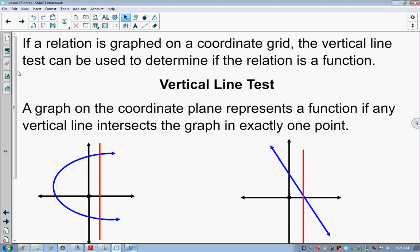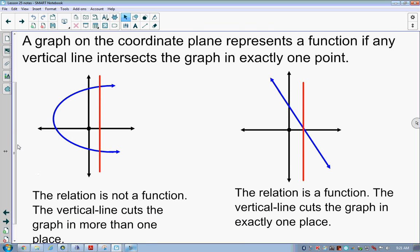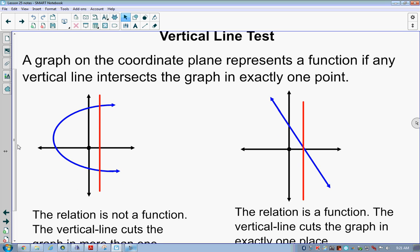If a relation is graphed on a coordinate grid, the vertical line test can be used to determine if my relation is a function. We have two relations up here; only one of these is a function. A graph on the coordinate plane represents a function if any vertical line intersects the graph in exactly one point. The vertical line is represented by the red line; my relation is the blue line.